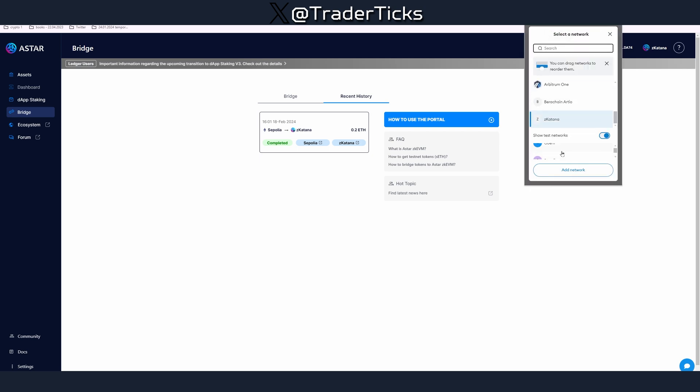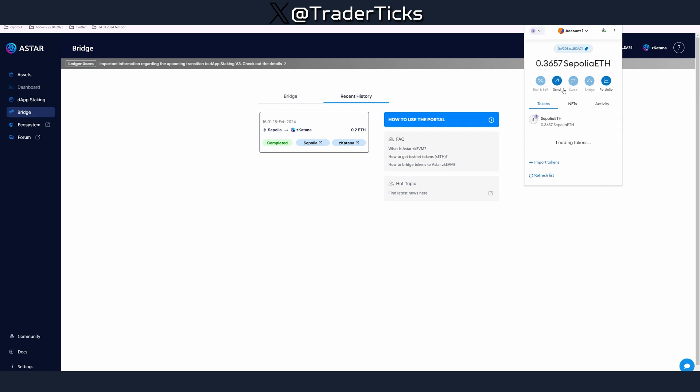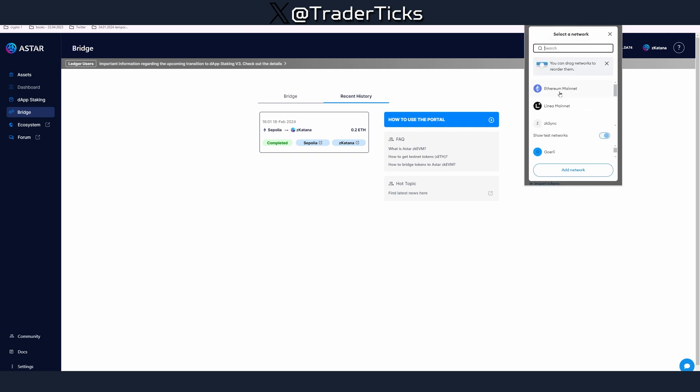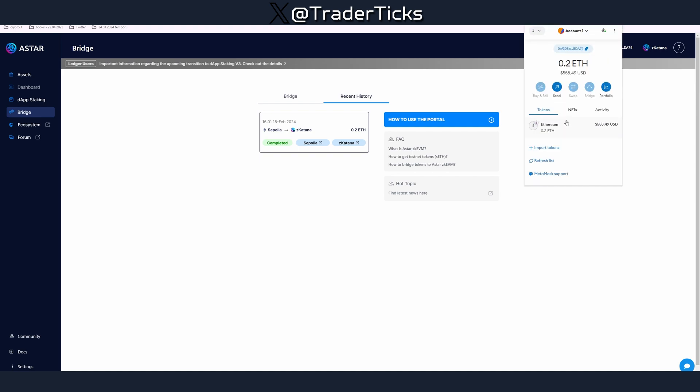If you're still on Sepolia testnet, you have to actually scroll down and swap to Zeekatana and then you're going to see your Ethereum.